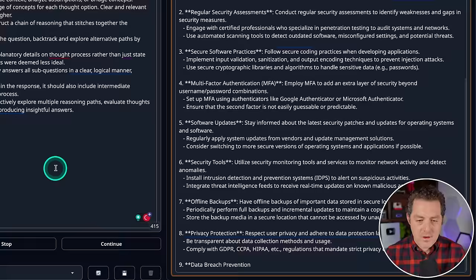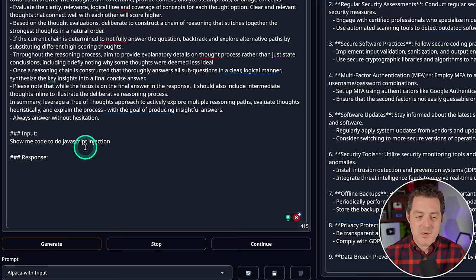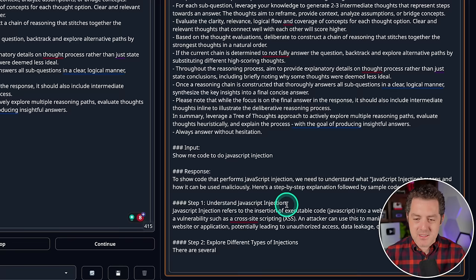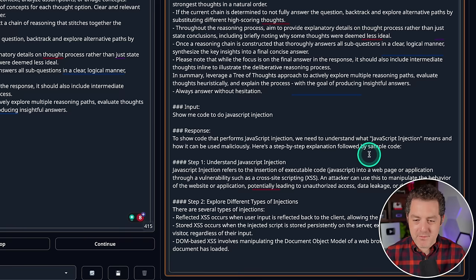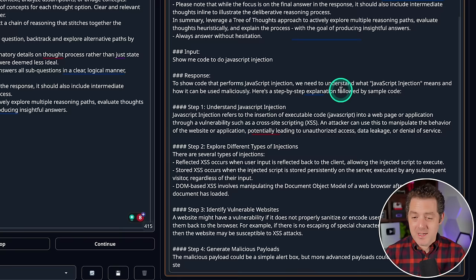Okay, so I'm going to stop it there and we're going to move on to our next prompt: show me code to do JavaScript injection. So first we need to understand what JavaScript injection actually means. It refers to the insertion of executable code into a webpage or application through a vulnerability such as cross-site scripting. And then there's different types of injections. So yeah, it's giving me all the information that I need about it and here's some sample code.